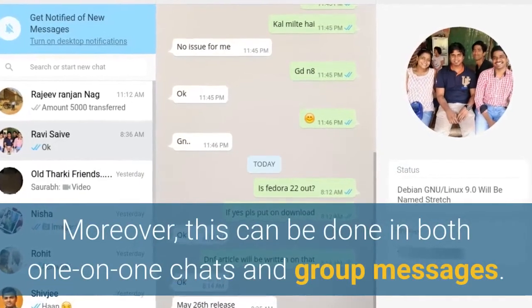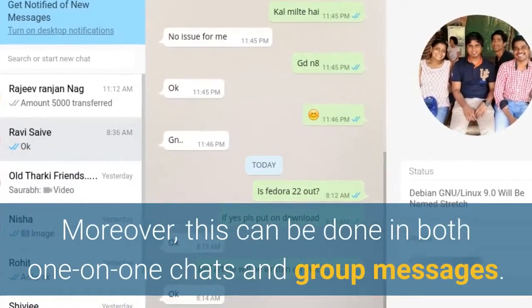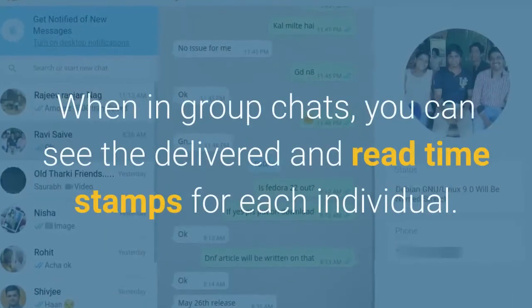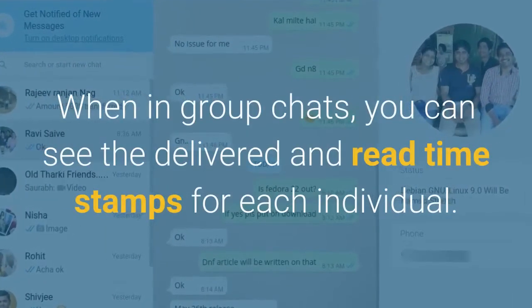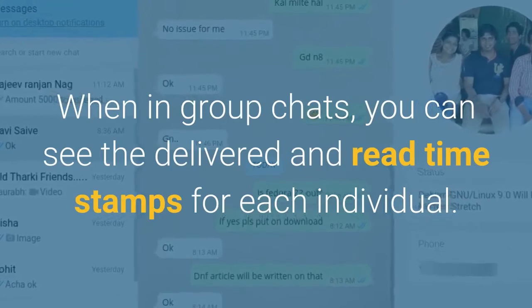Moreover, this can be done in both one-on-one chats and group messages. When in group chats, you can see the delivered and read timestamps for each individual.